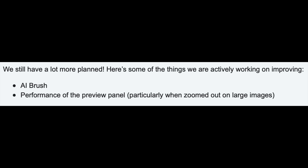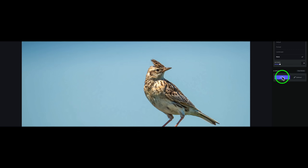Here's some information from Topaz Labs. We still have a lot more planned. Here's some of the things we are actively working on improving. Number one, the AI brush. That's great news. Number two, performance of the preview panel, particularly when zoomed out on large images.